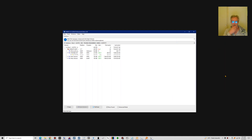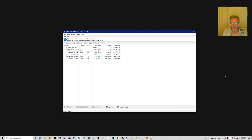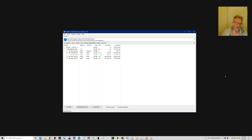I promised someone I'd make a little video on undeleting partitions that are lost due to a damaged GPT partition table or whatever it's called.